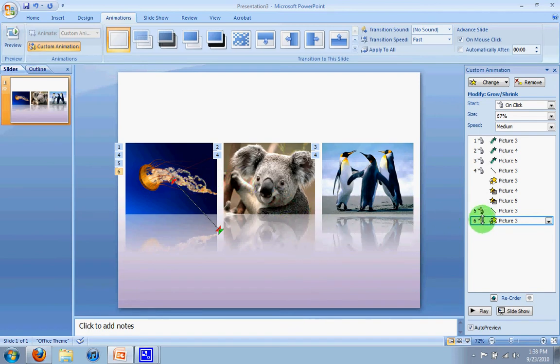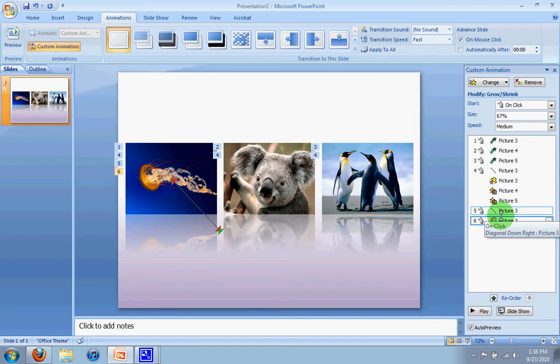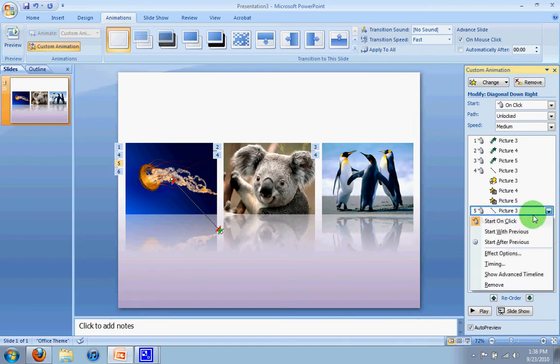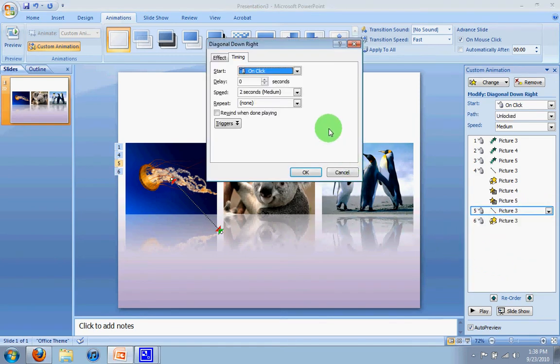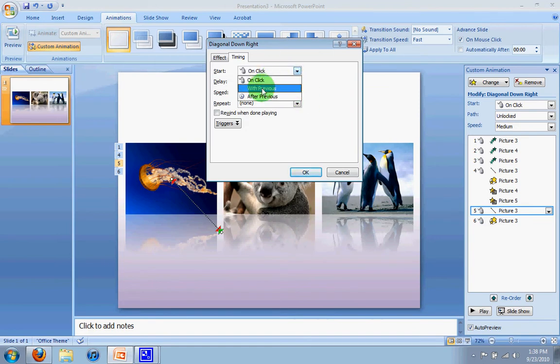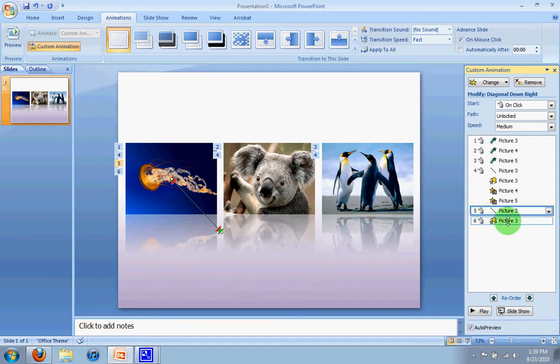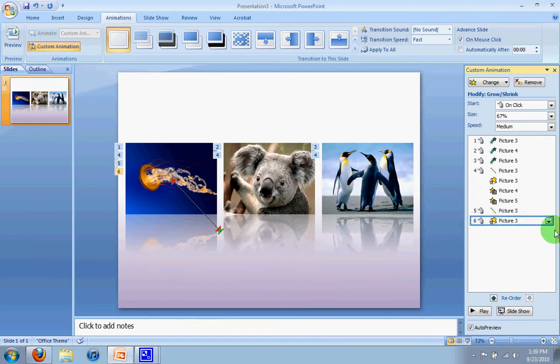The final thing on that section is that I want it to shrink and move up at the same time. So just like before, you click on the image, go to timing, and over here, instead of on click, you're going to have it start with previous.